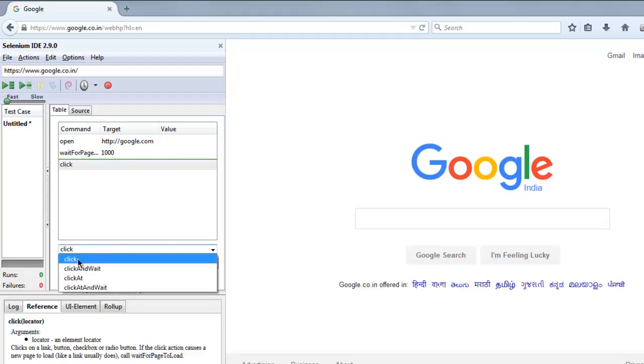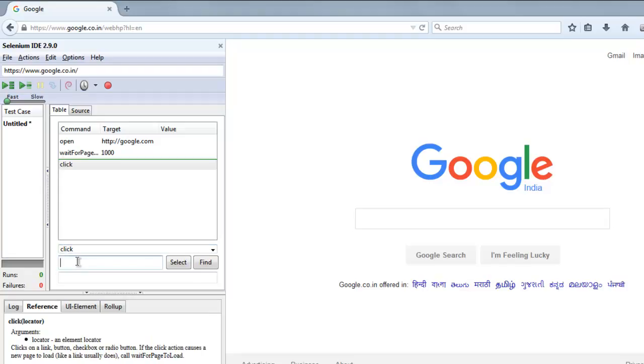click on this link, let's say About. You can choose any other link of your choice. Now let's execute the code.